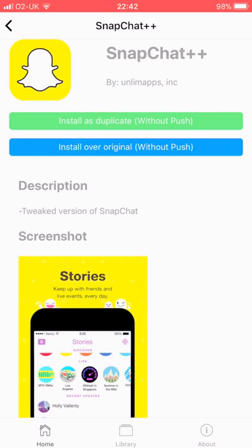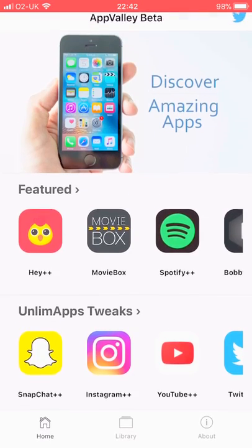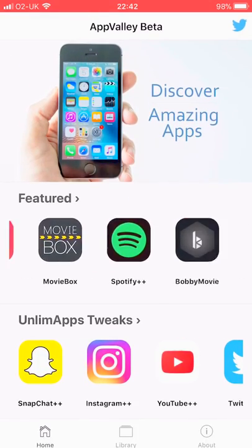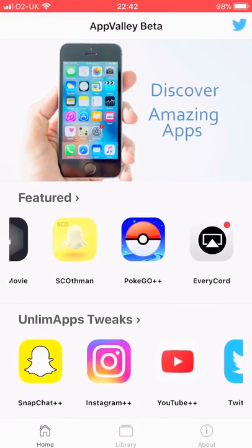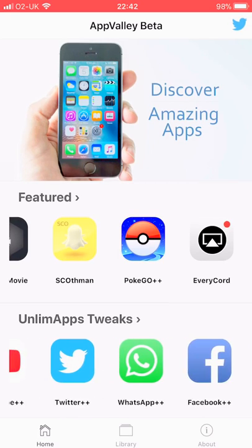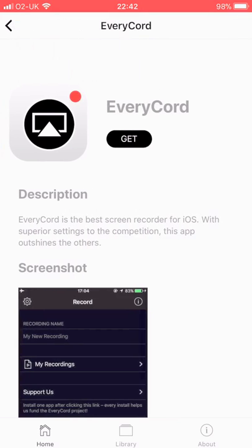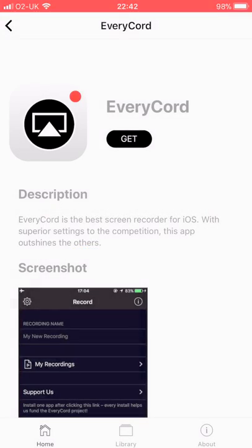I know I've already got Snapchat so I'll install something else. Install EveryCord, yeah that'll be quick and easy.